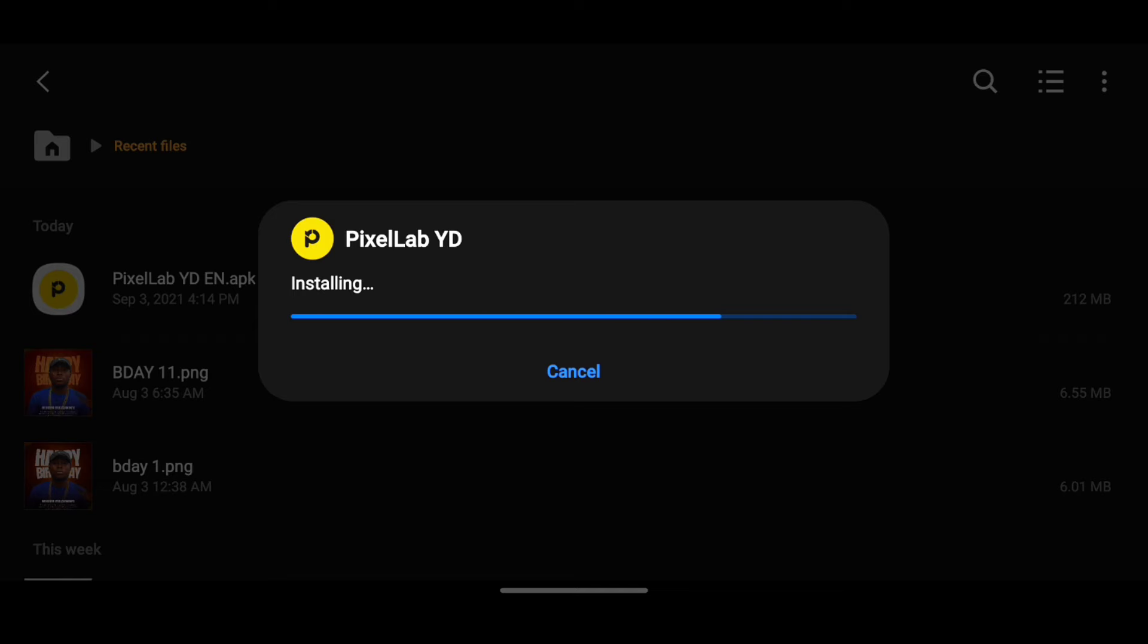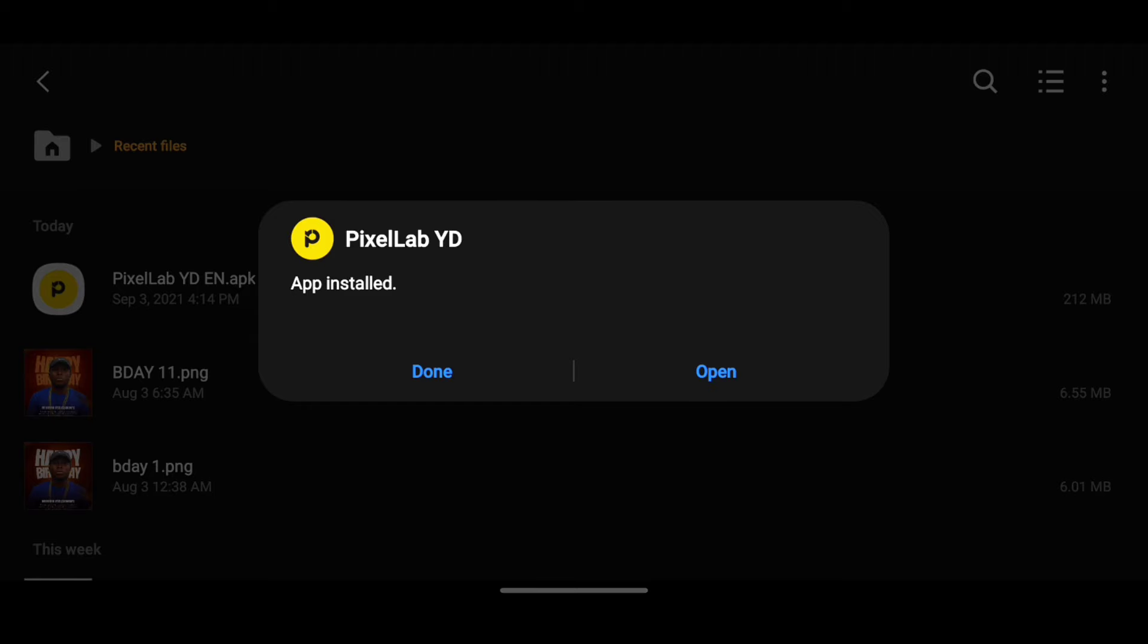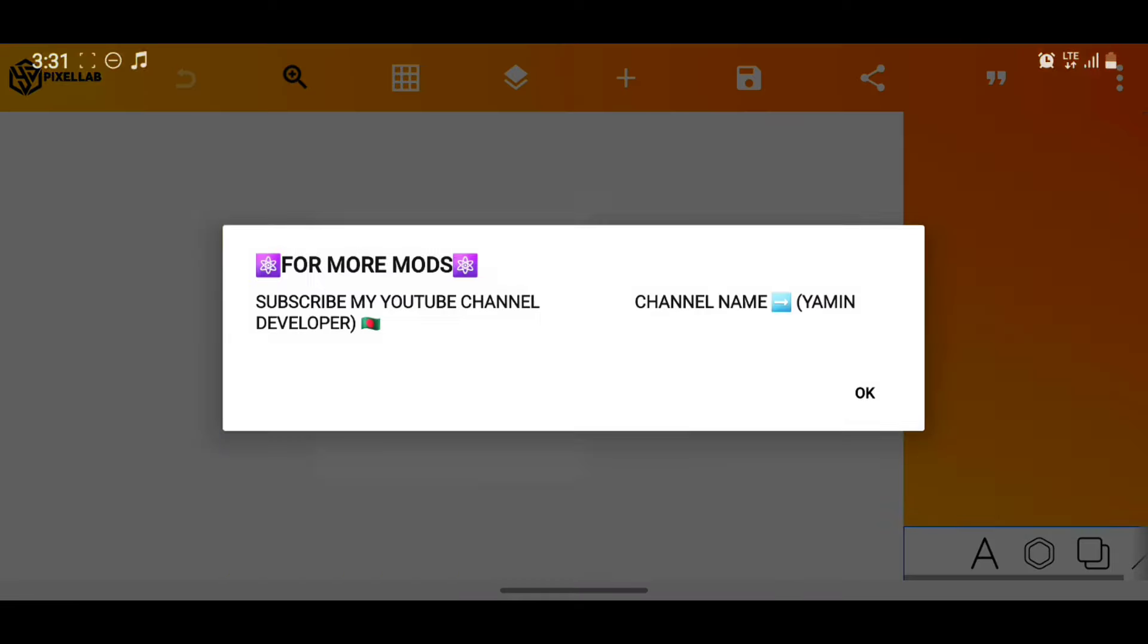So if you have a space issue or you have the previous PixelLab, it is not going to work. Let's wait for a few seconds. Yeah, it's been stopped because of space issues, but now we'll launch it to check.